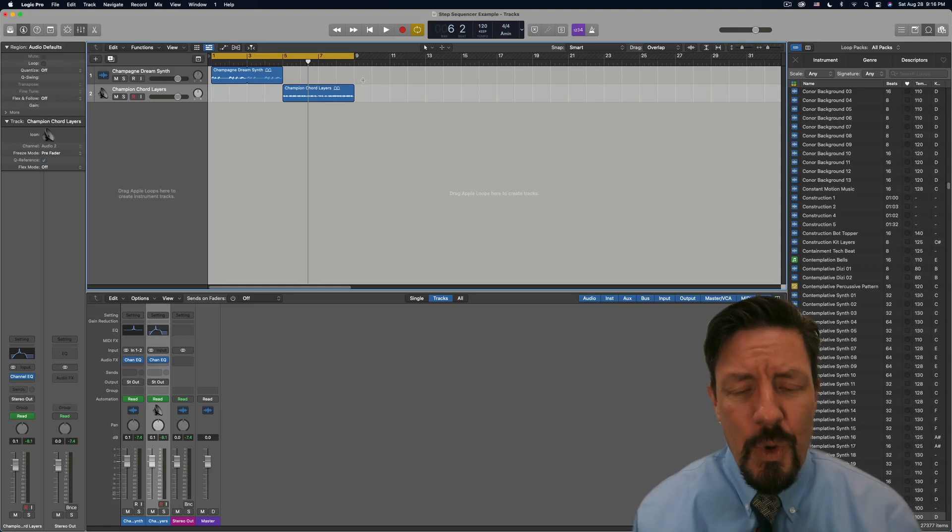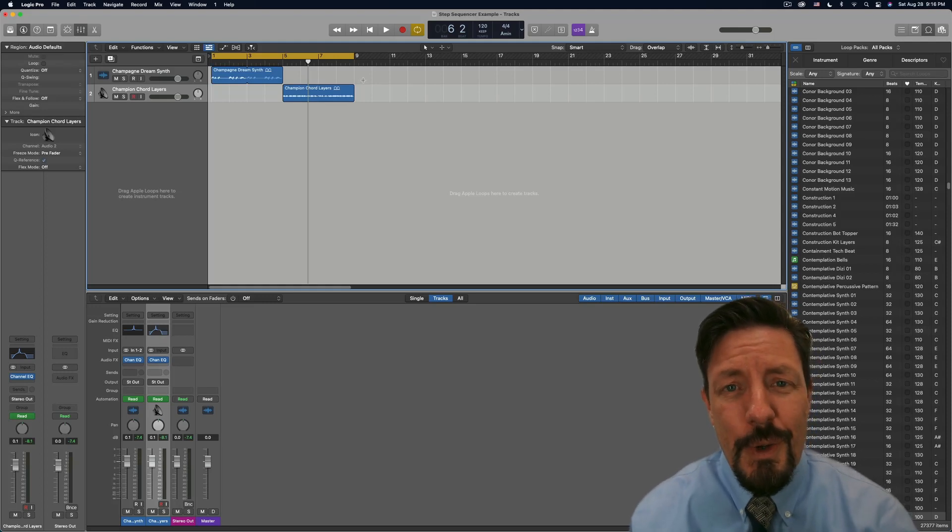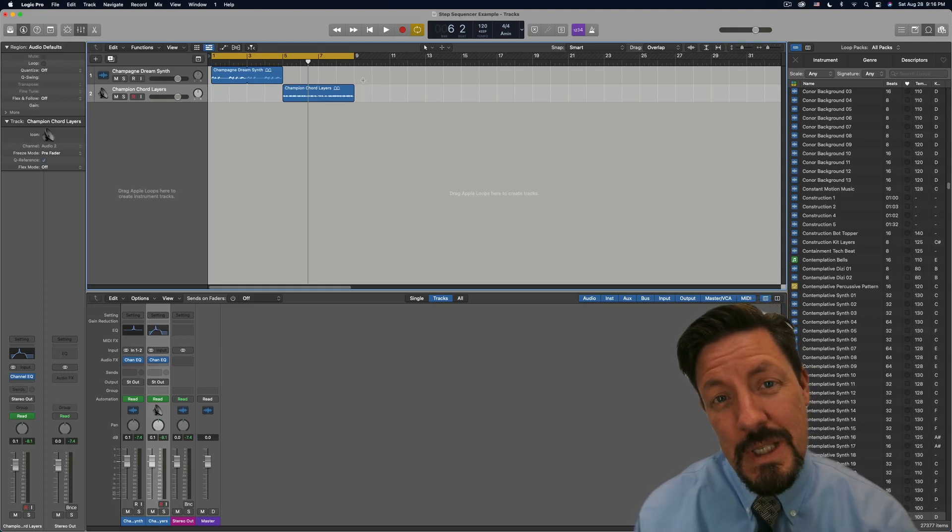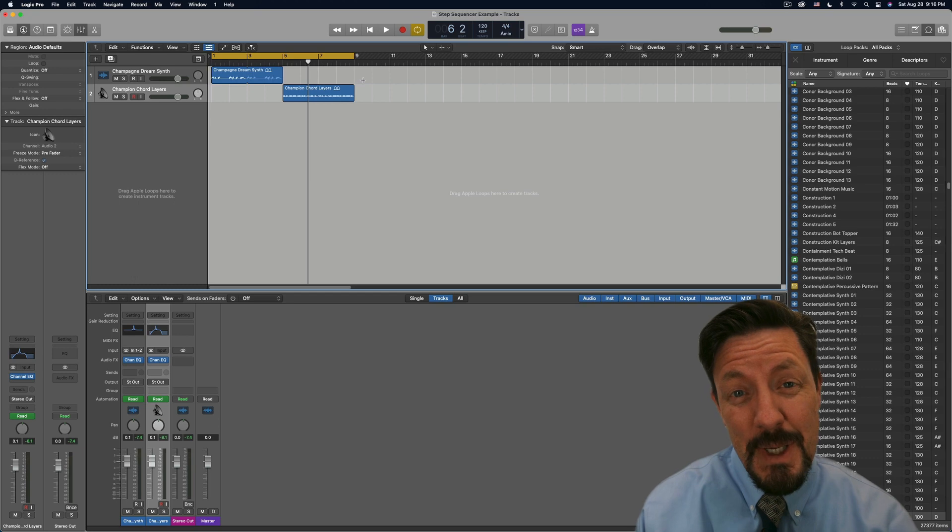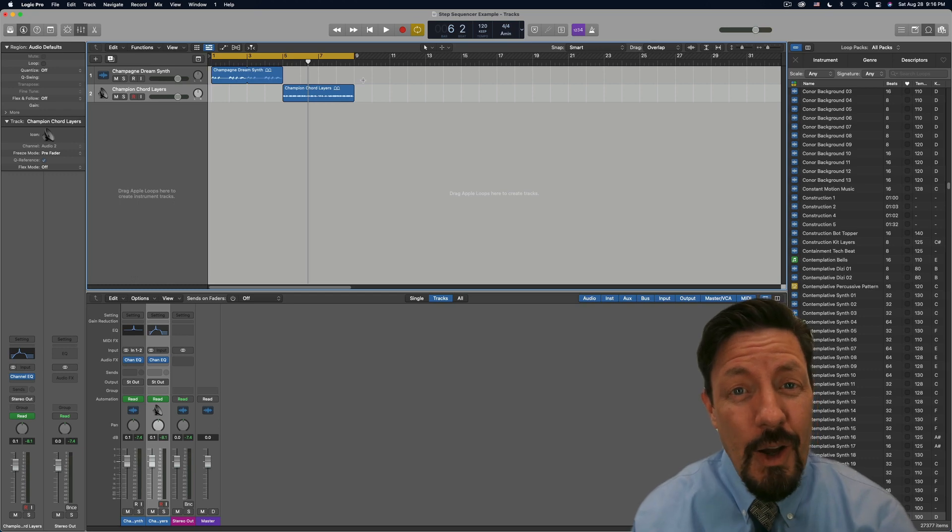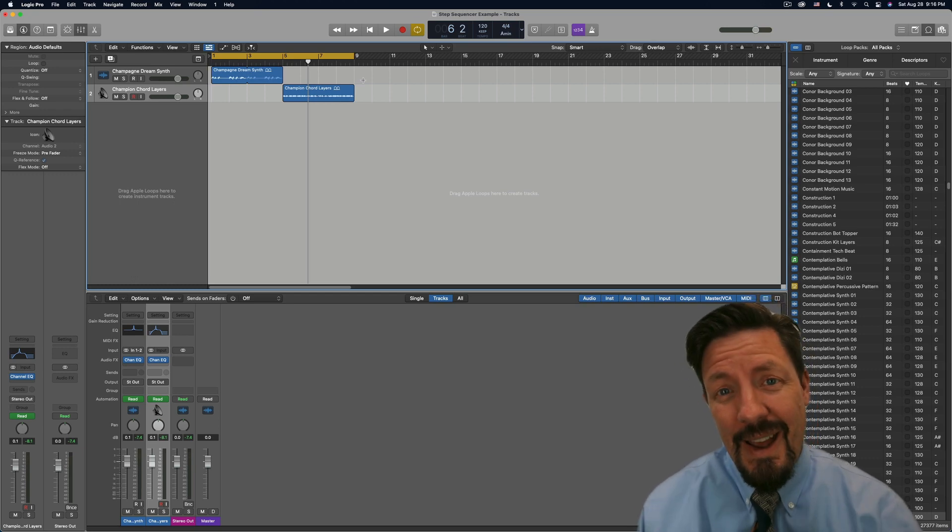Hey everybody, we're doing a quick video tonight about using the step sequencer on an audio track.